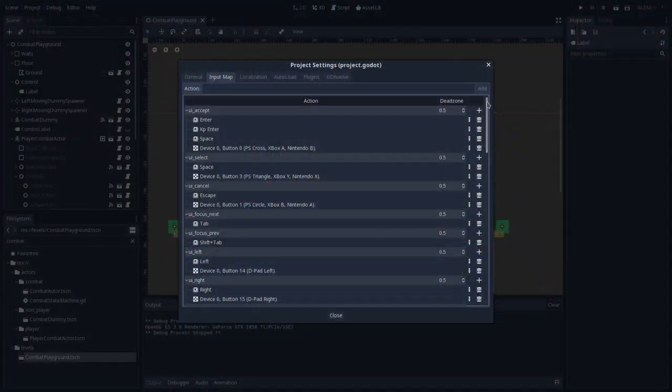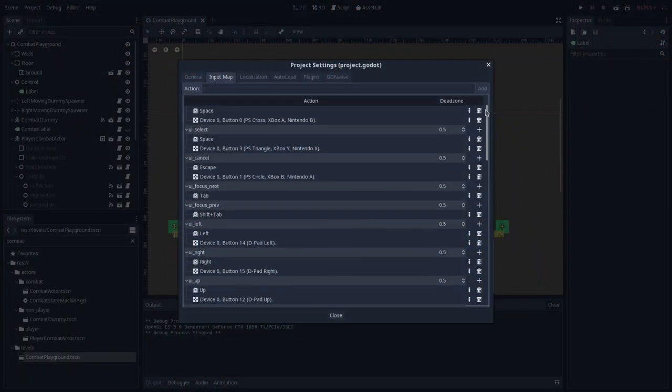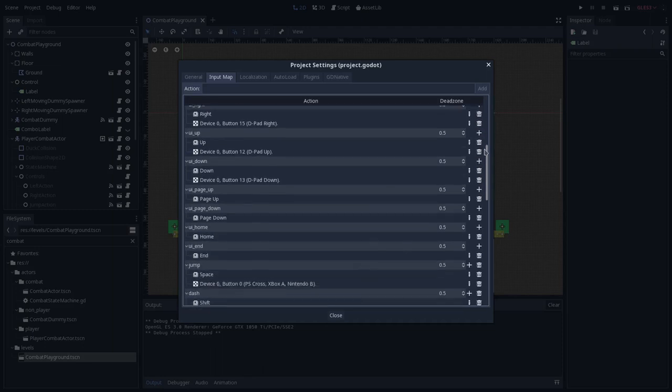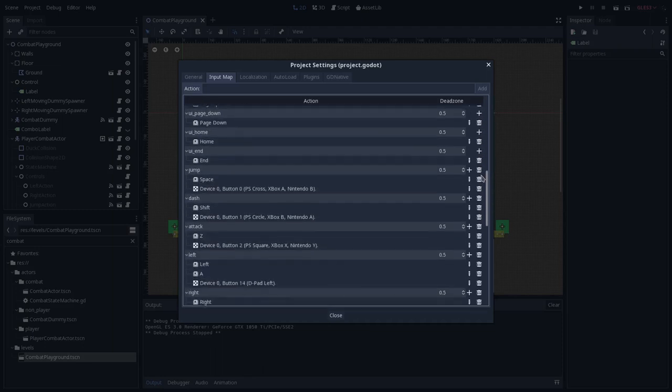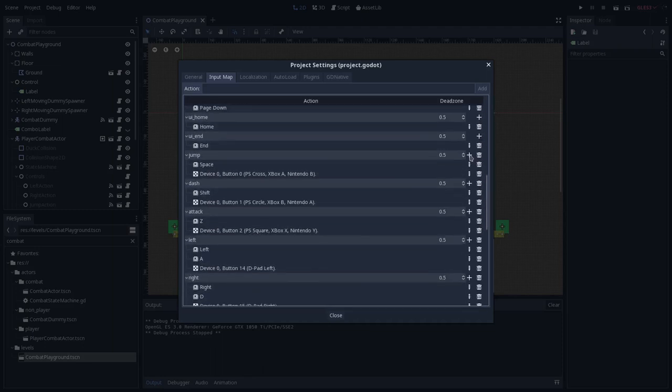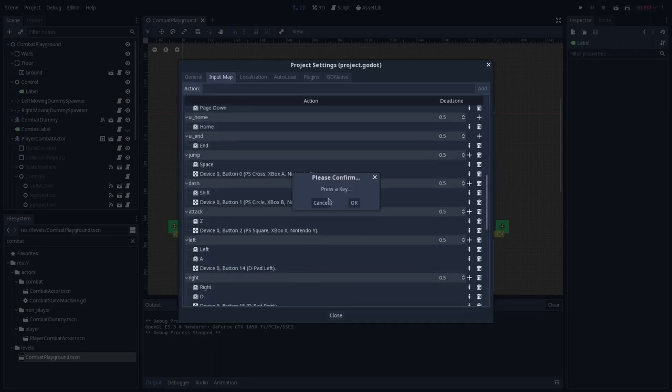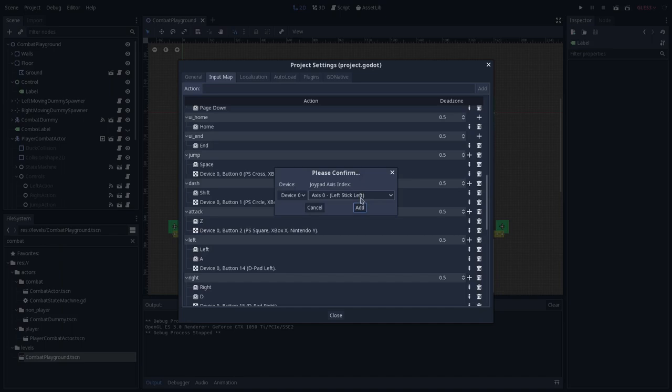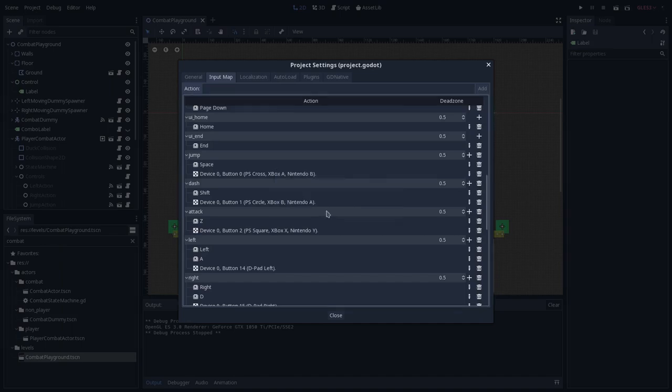Godot provides us a very cool system to deal with that. In Godot Engine we have what we call an input map, and this input map works as follows. You can name an action, so let's say jump, and you can add a list of inputs that will trigger this action. So let's say jump, and the jump can be the space bar,